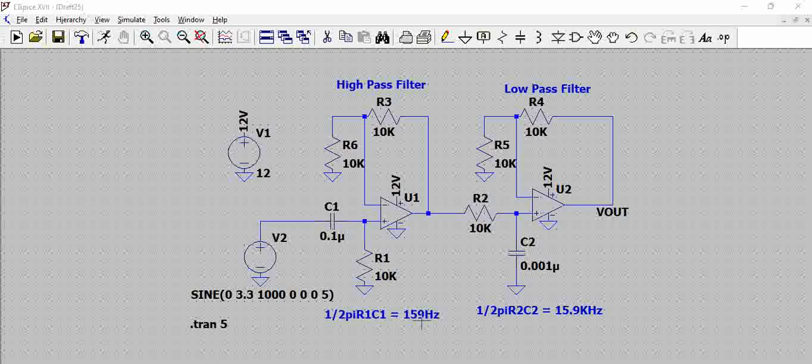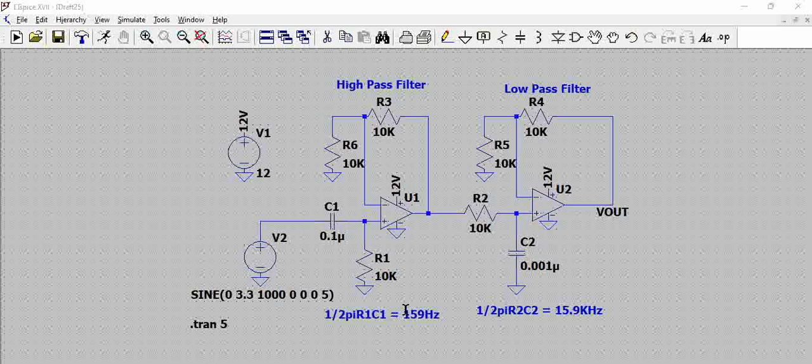With the low pass filter, with the RC components that are added and the formula of 1 by 2 pi RC, the cutoff frequency is 15.9 kHz. That means this band pass filter passes all the frequencies between 159Hz to 15.9 kHz.